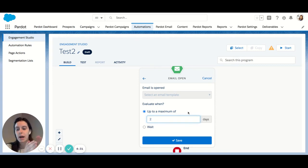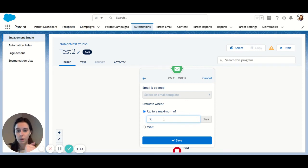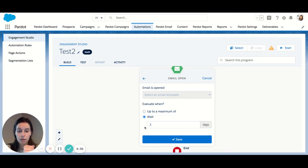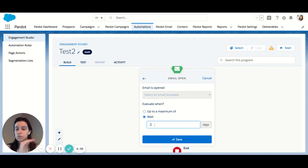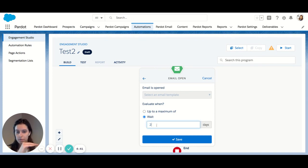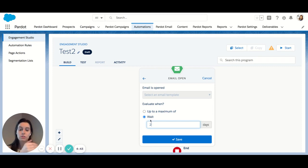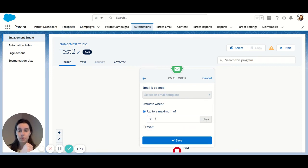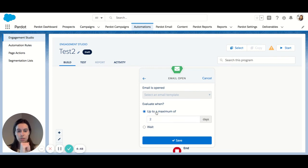So that's more of a timely based method using the wait or using the up to. If I want to use wait, it's two days no matter what. So they could open the email five minutes after they receive it. They're still going to have to wait two days before they proceed in the program. Let's use up to in this case. I'll hit save.